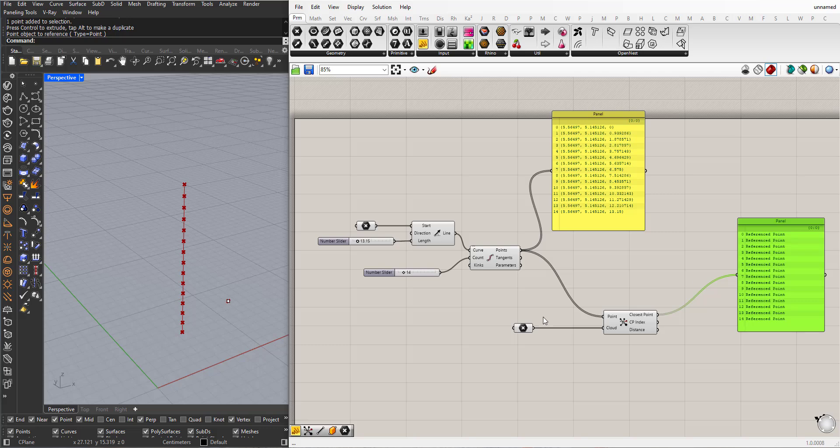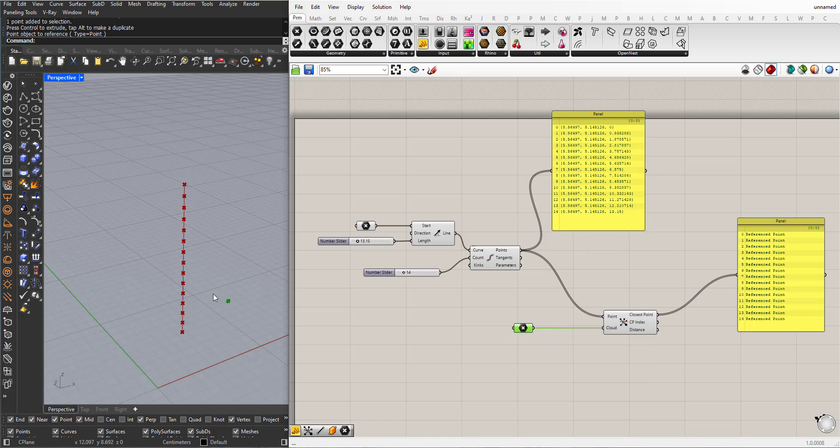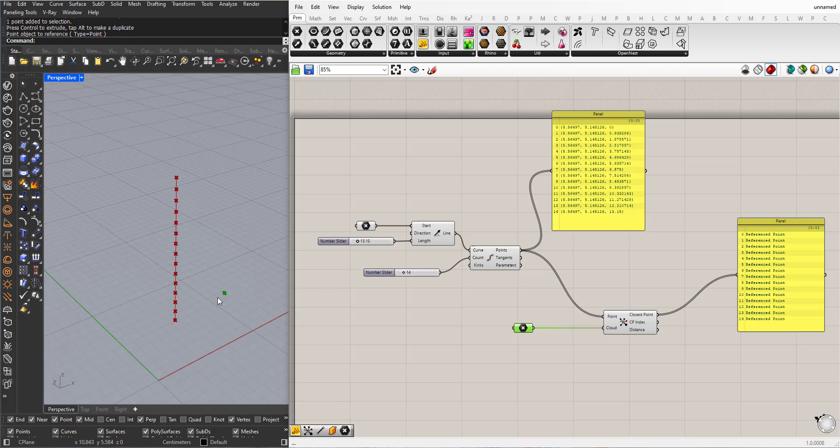And what will happen is that Grasshopper will create a point on the shortest point here. And in this situation here, because we only have one point here, it doesn't have any competition. So all the points have their closest point and the same point here.